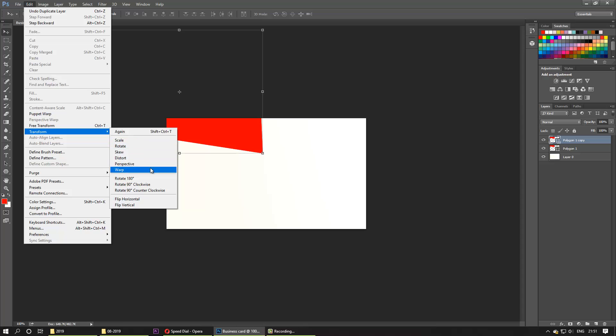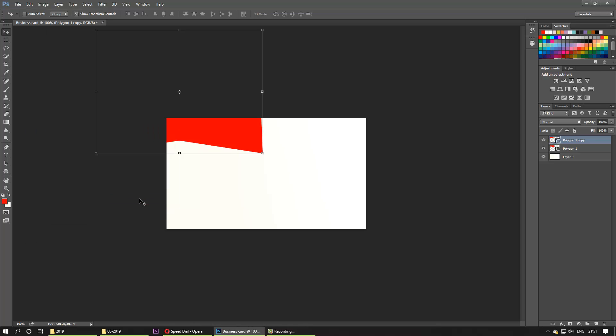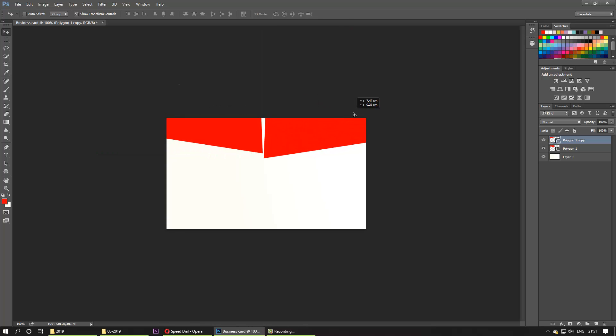and then Flip Horizontal. You can do vertical, but in this case I'm doing a horizontal flip. Now it's flipped. All you need to do is drag it to the other side, and this becomes an exact mirror image of the other.